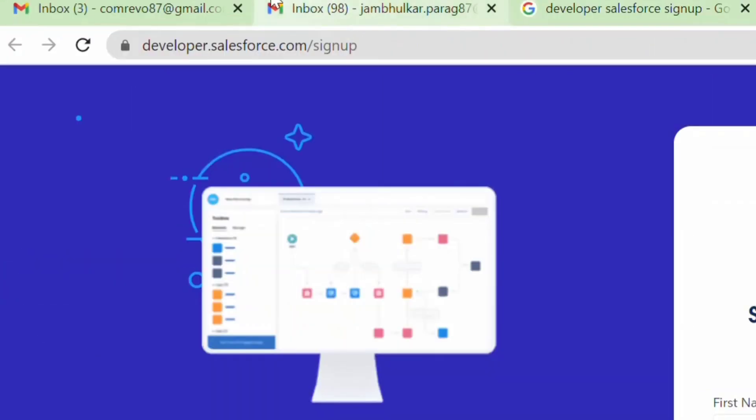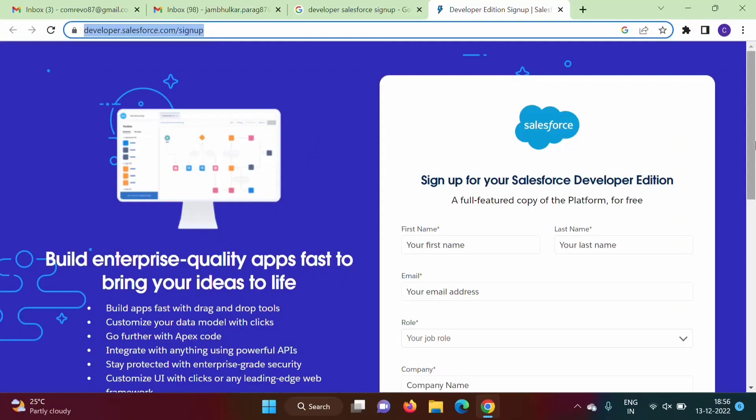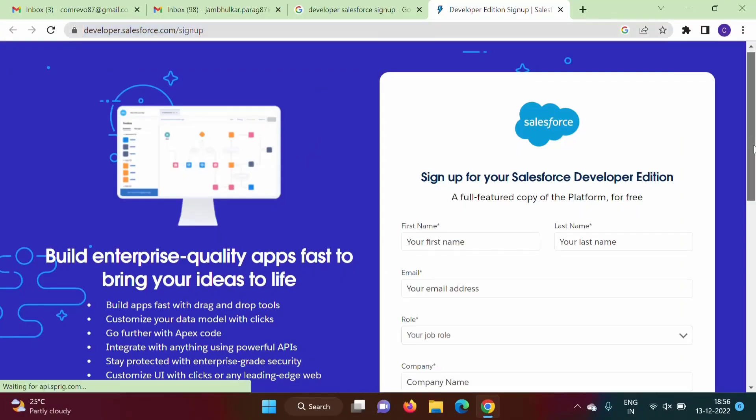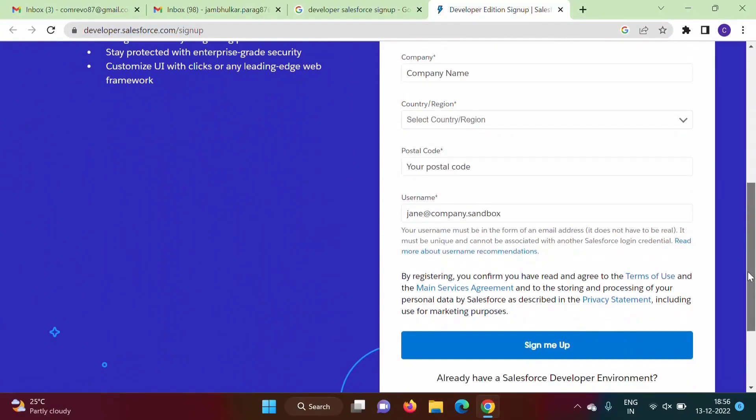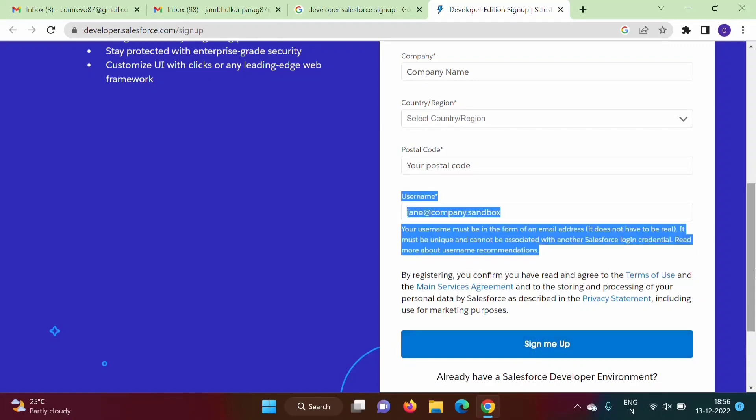Directly you can go to this link: developer.salesforce.com/signup. Now see here we will get one form. We have to fill this form and then we have to click on sign me up.